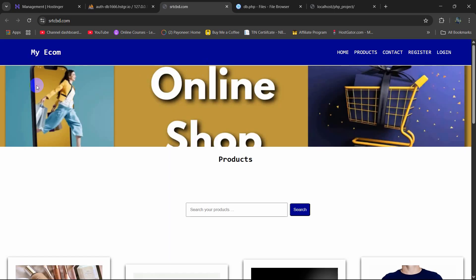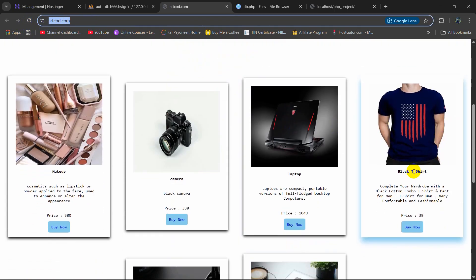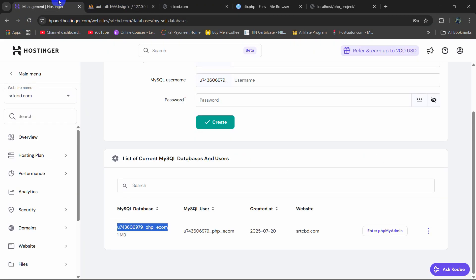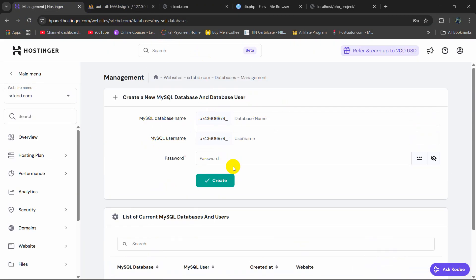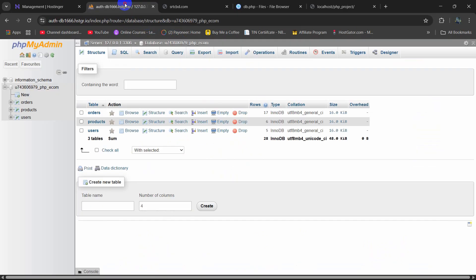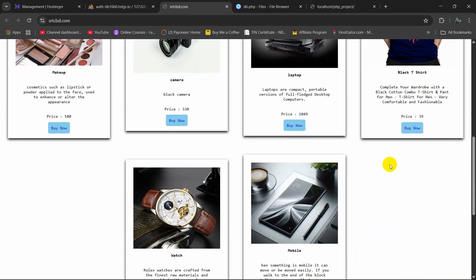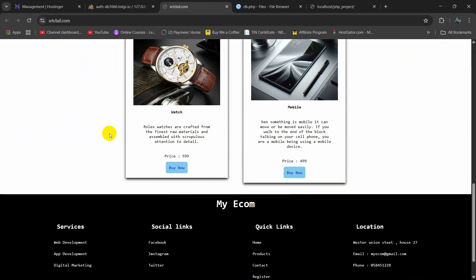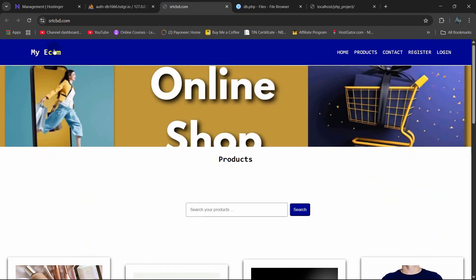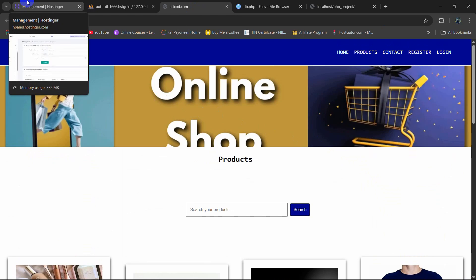Right now if you refresh, here you can see this domain is now showing our PHP project on Hostinger.